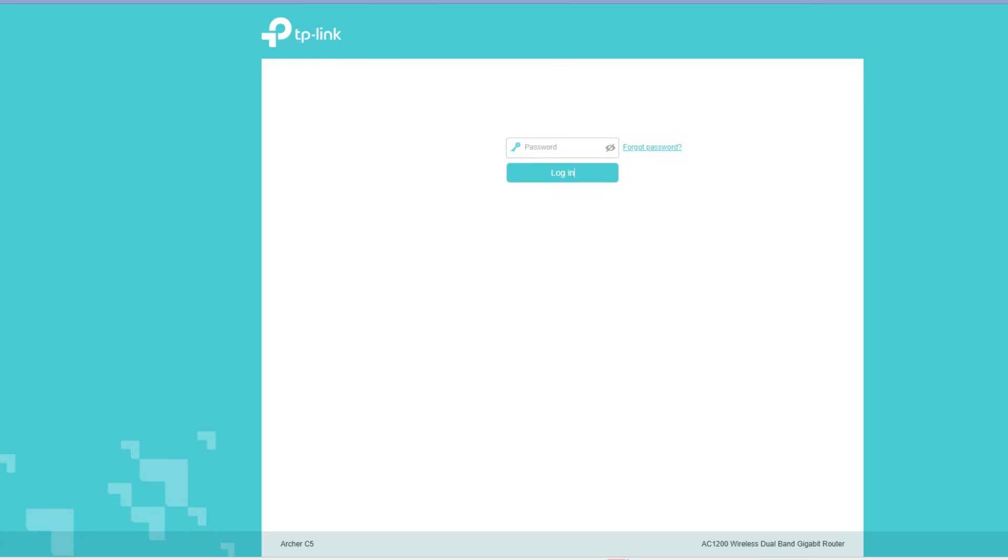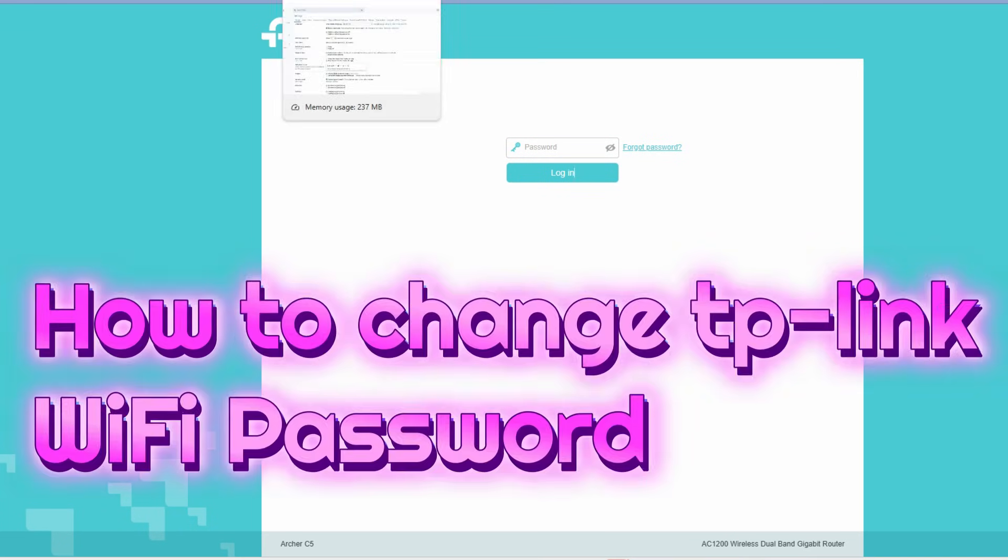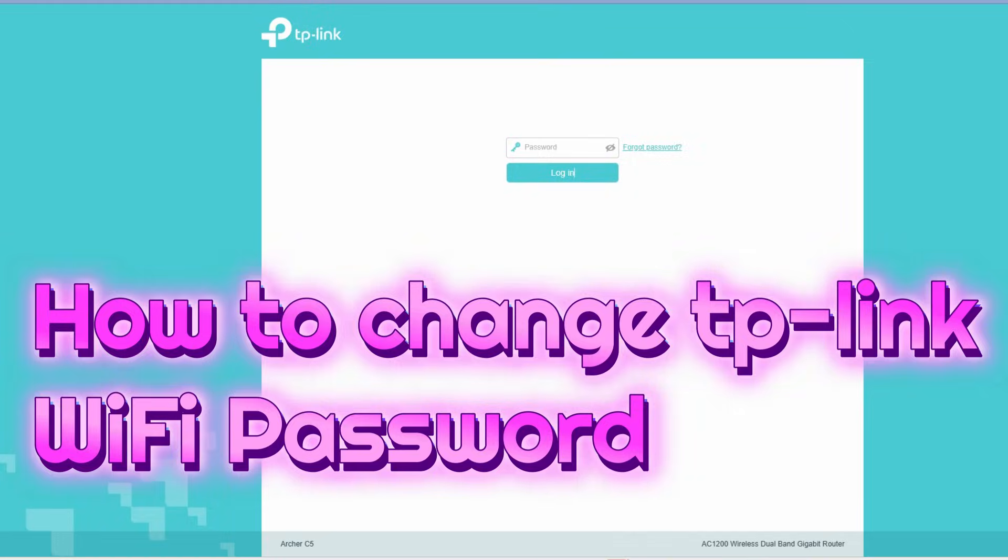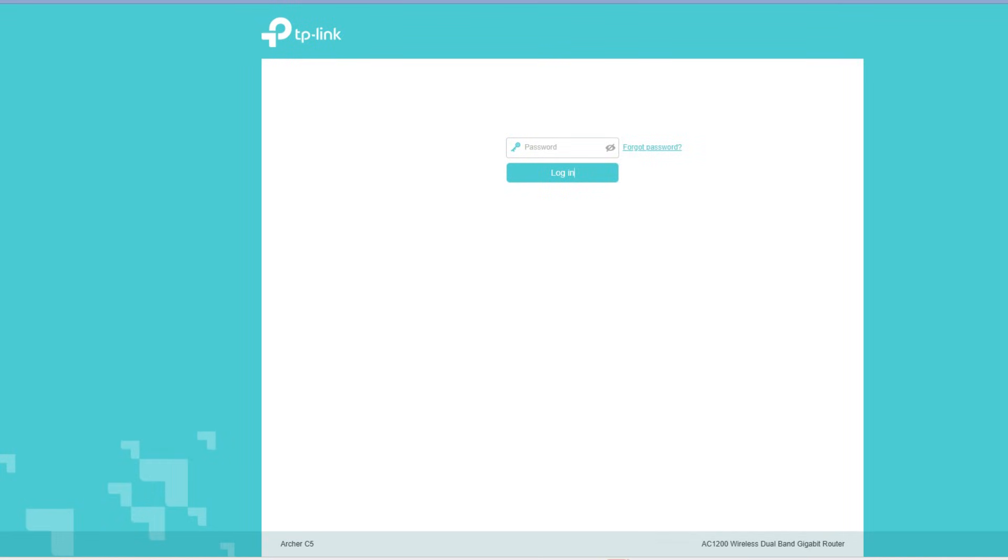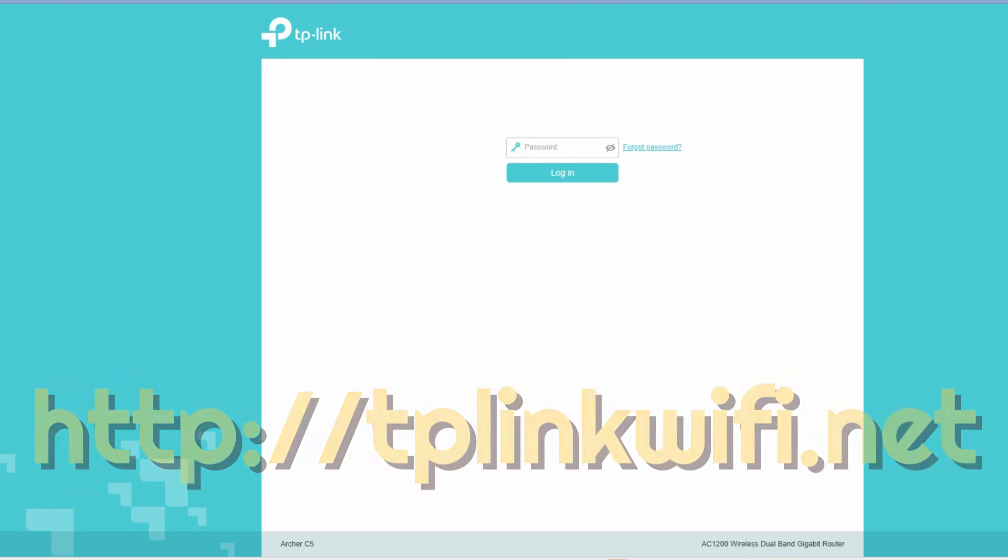Hey guys, in this video let me share how to change TP-Link WiFi password. For that, firstly you have to go to the TP-Link router configuration page. Just go to this website tplinkwifi.net using the HTTP version, not HTTPS.